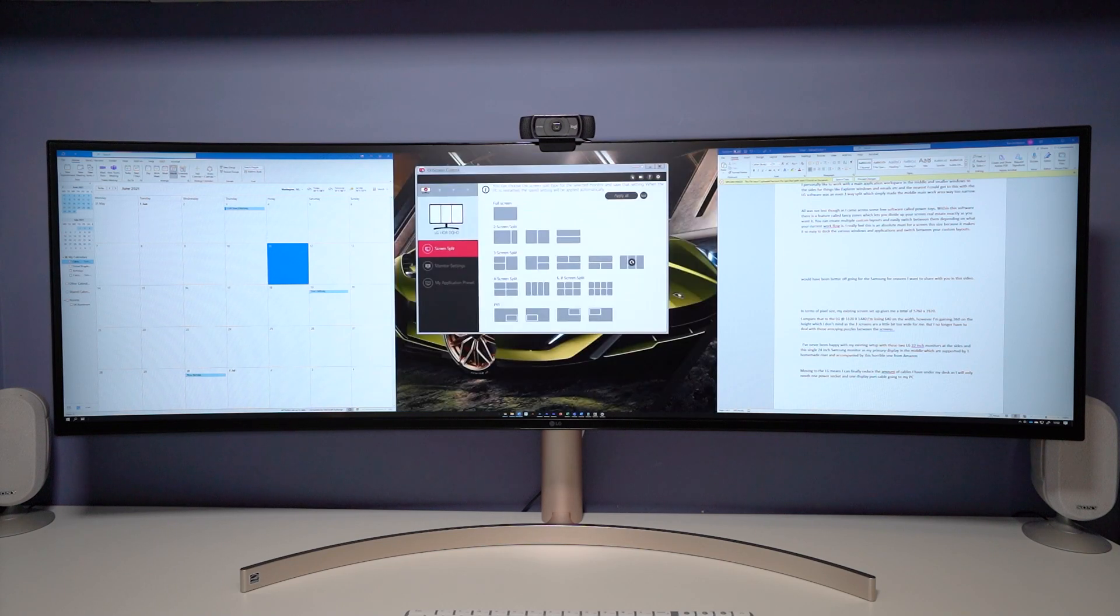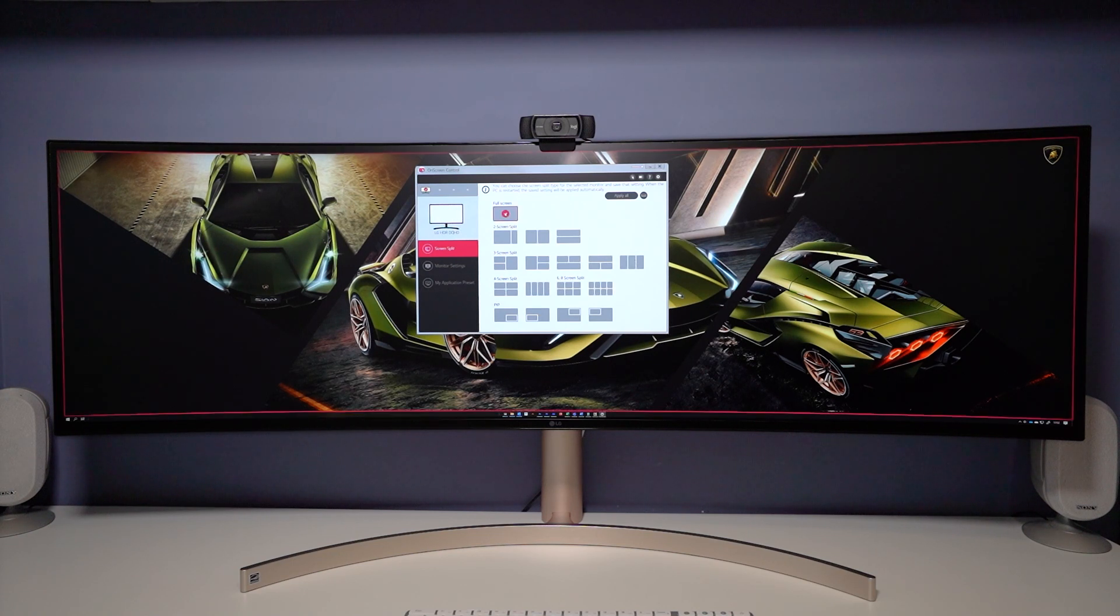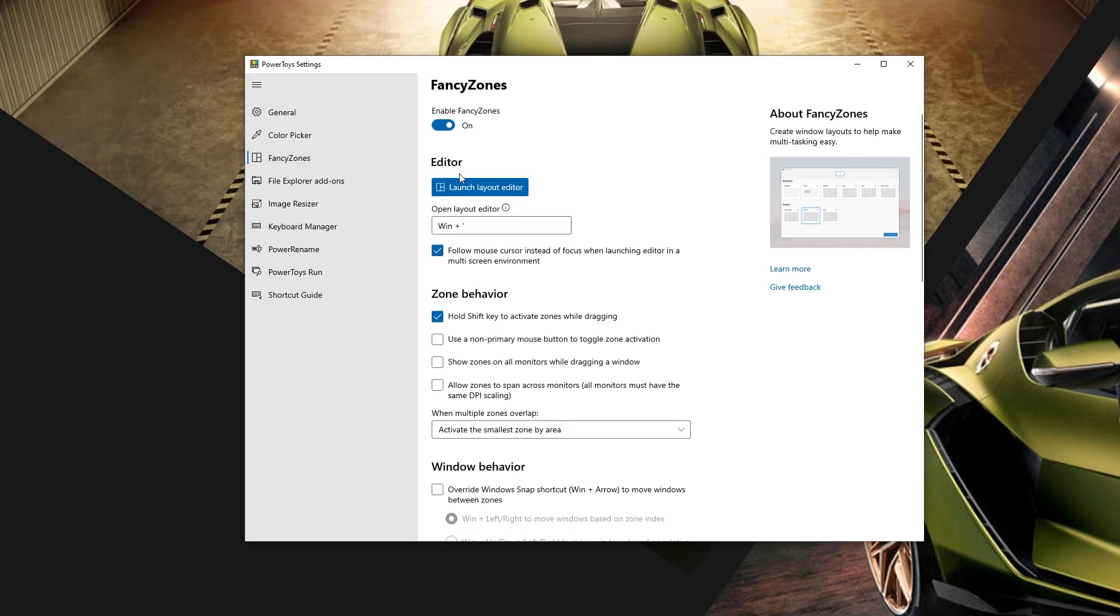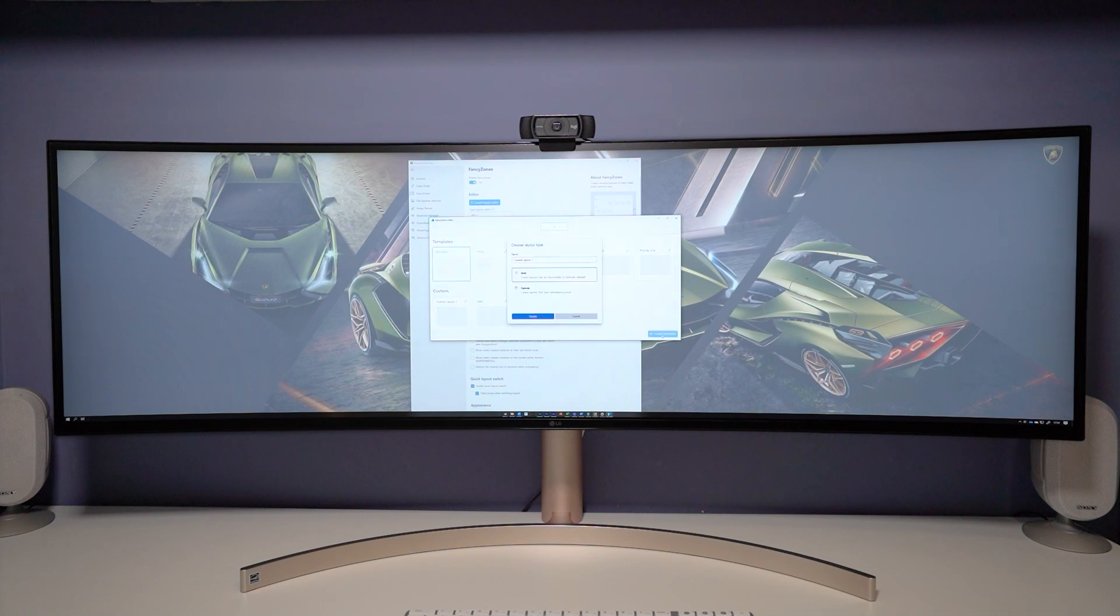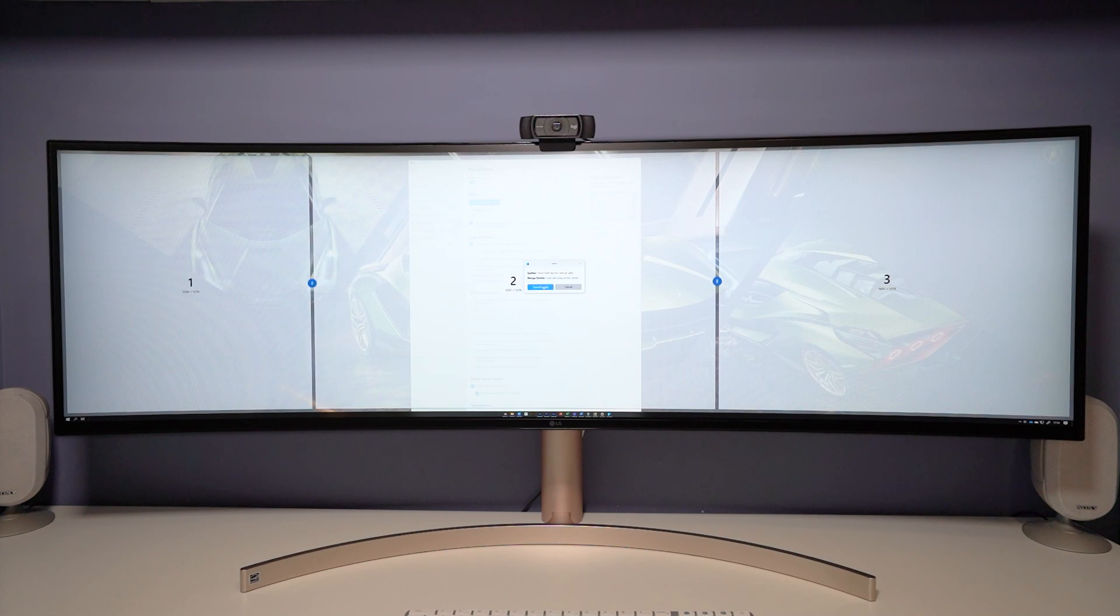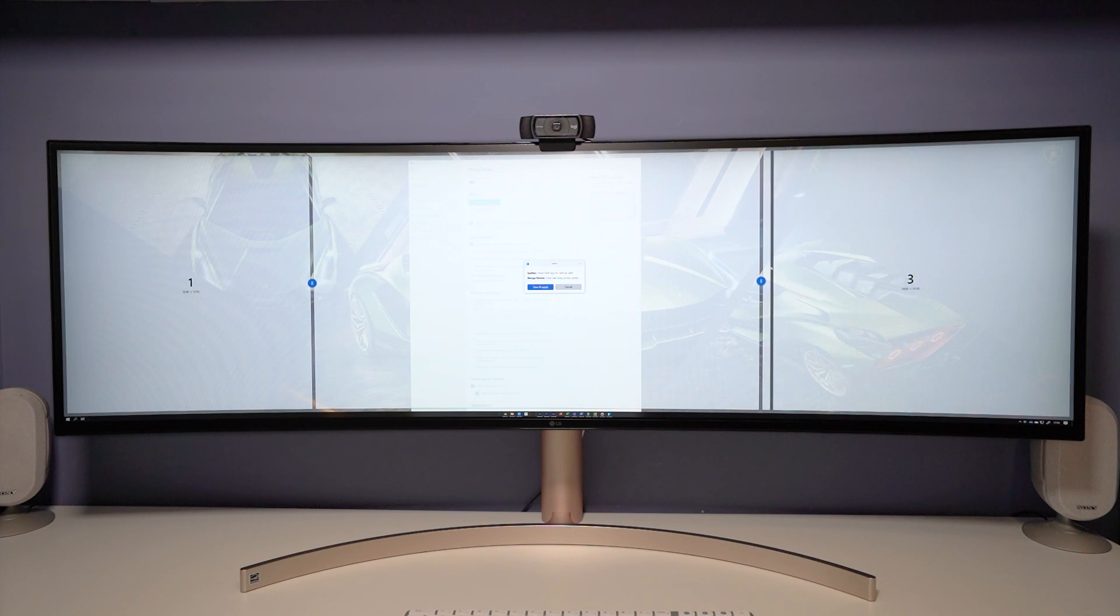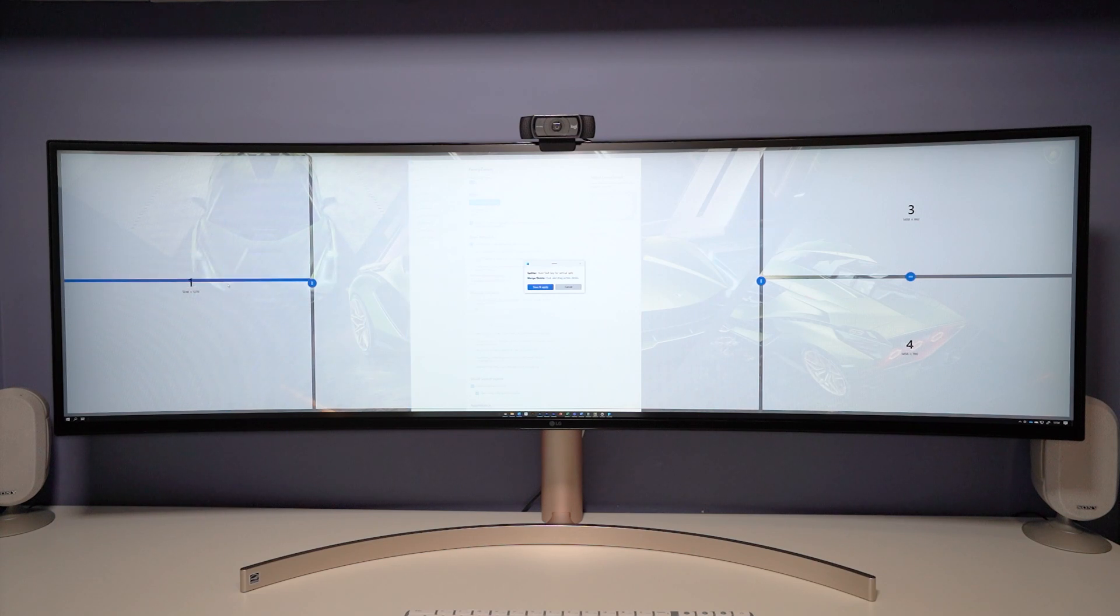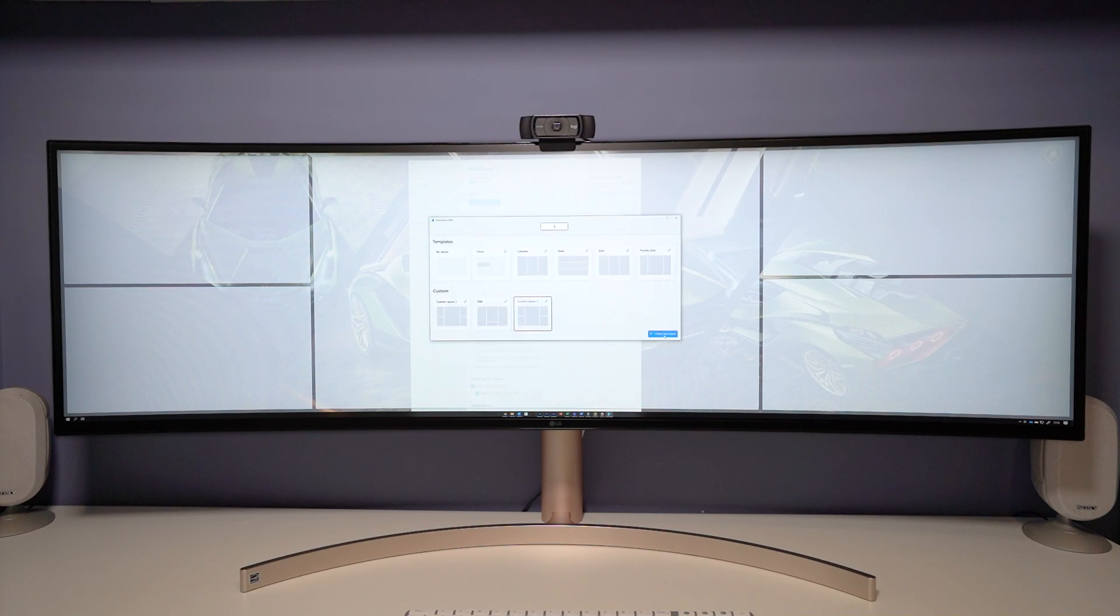So this is where the PowerToys software is a much better application for splitting up your screens. You need to set the on-screen control to full screen first, download and install the PowerToys software, then launch the editor, create a new layout, and then we can drag out our zones as we require. It also tells you the exact pixel dimensions of each zone. Then with the shift key we can add in a horizontal bar to divide up these zones further.